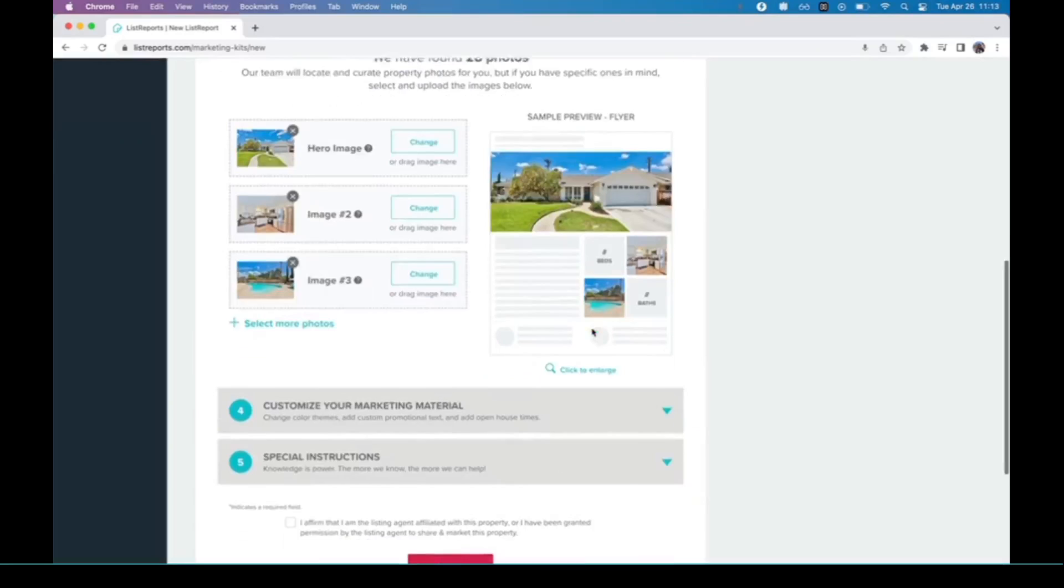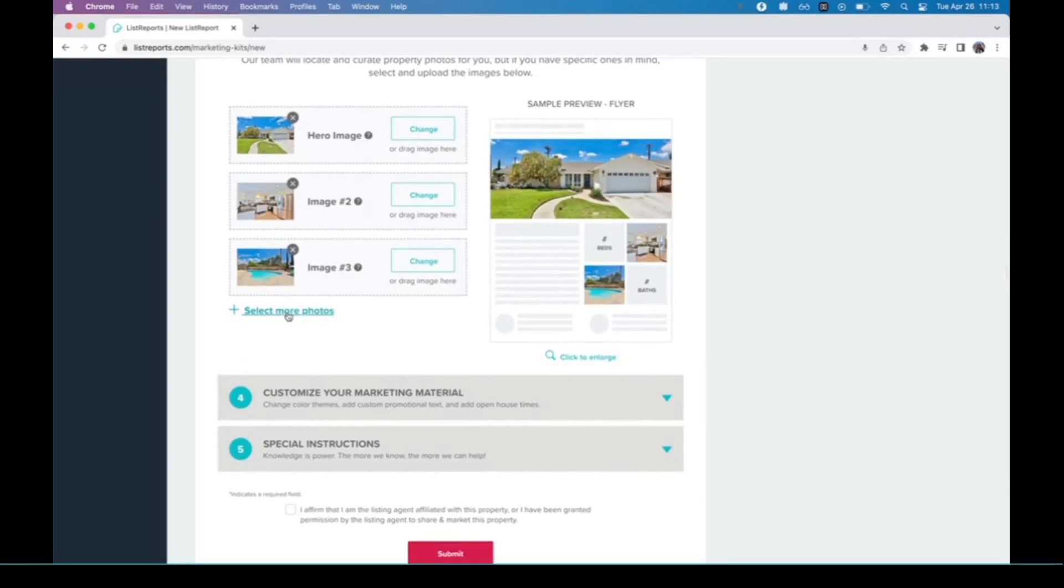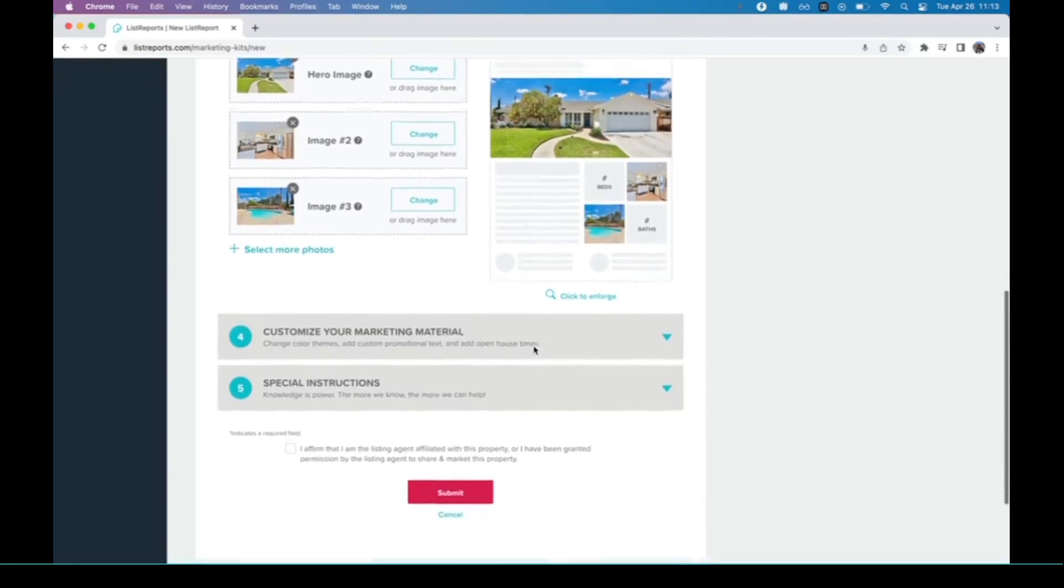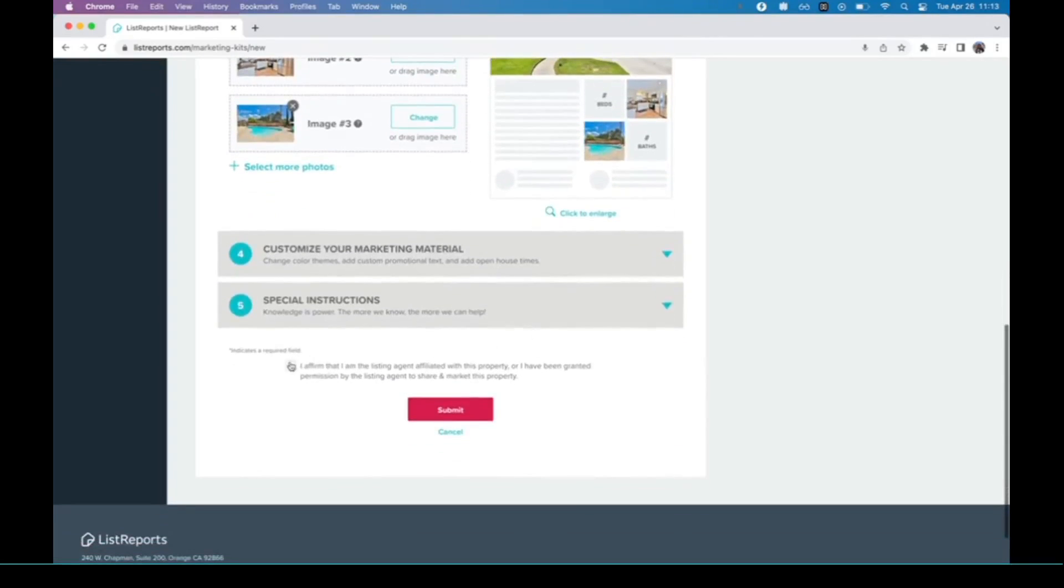Again, if you want to choose more you can, but now all I'm going to do is scroll down, check this little box right here, and hit submit.